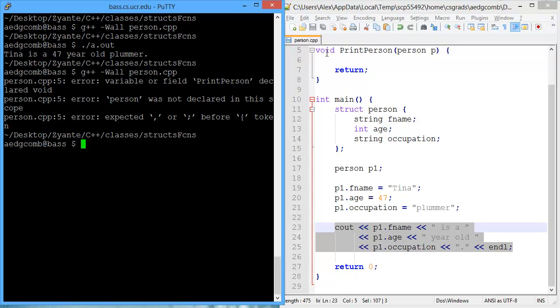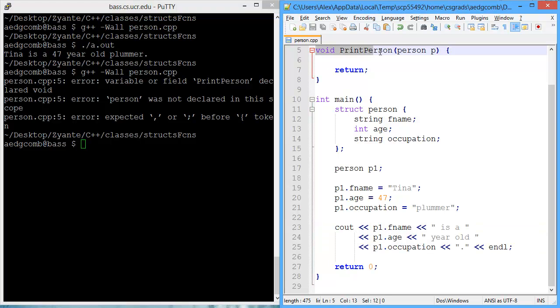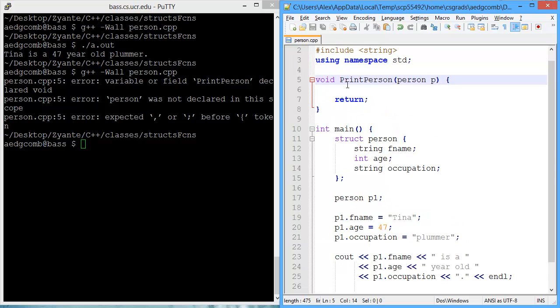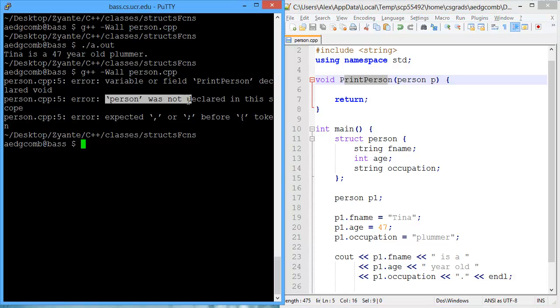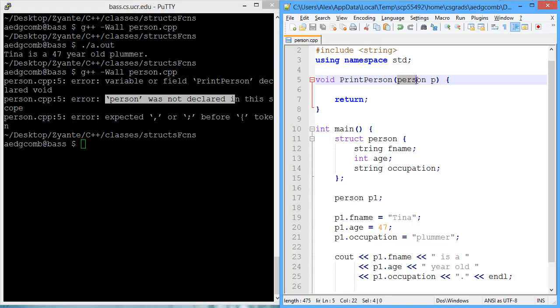On line five, which is our declaration of the function, we have a variable field print person declared void. That's right. We did do that. What else is there? A person was not declared in the scope. That's right.